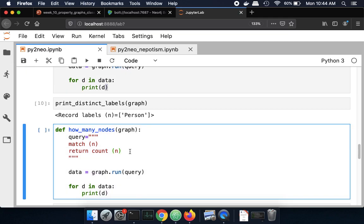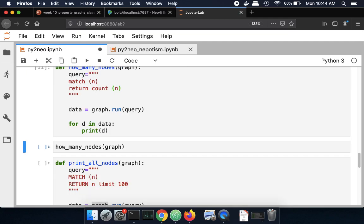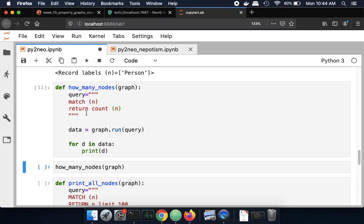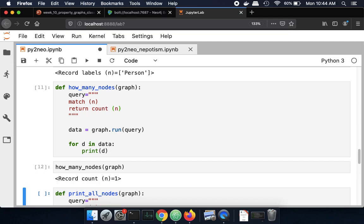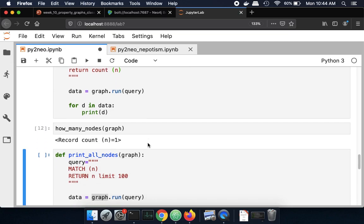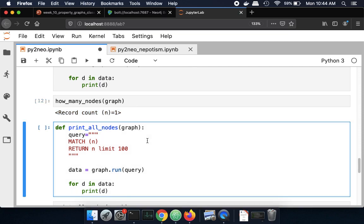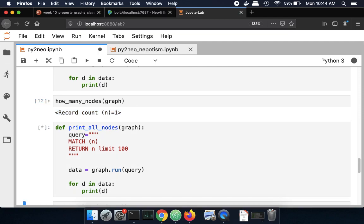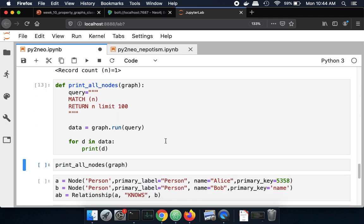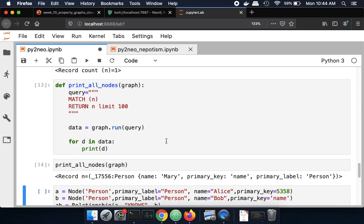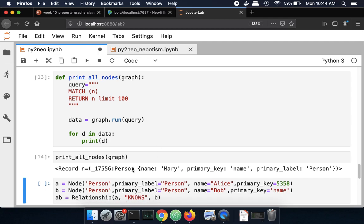Similarly I'm going to create a function called how many nodes and it runs a Cypher query which counts the number of nodes and I can run that. Currently I just have one node, Mary, and then if I didn't know what the name of that node was I want to print all my nodes and I can do that here. So now I've got all of my nodes in the graph.